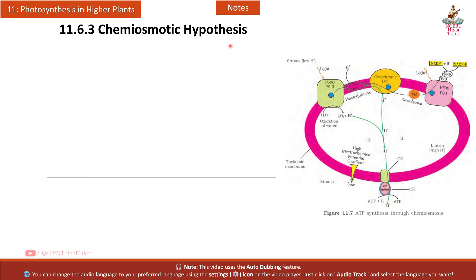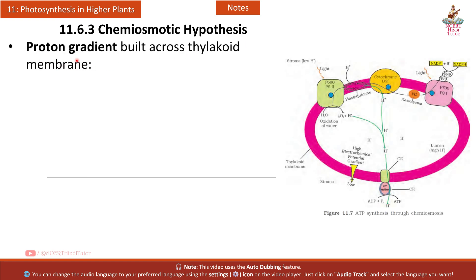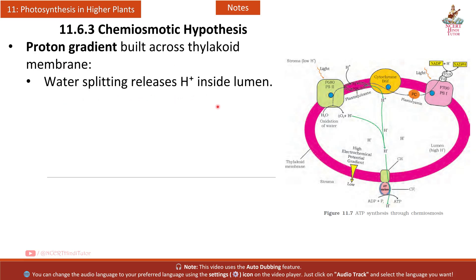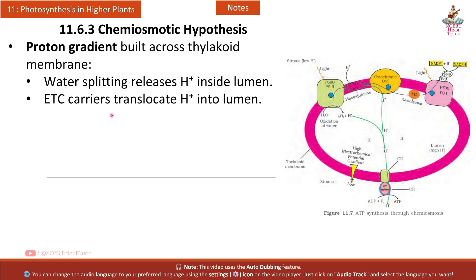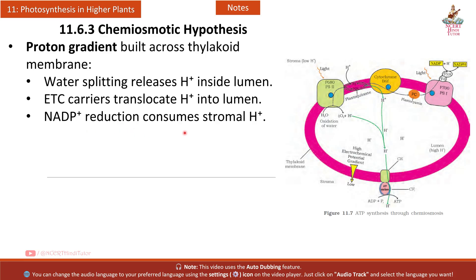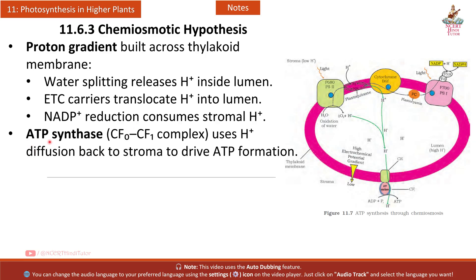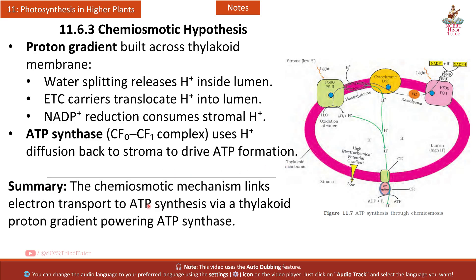Section 11.6.3 Chemiosmotic hypothesis: a proton gradient is built across the thylakoid membrane. Water splitting releases H⁺ inside the lumen; ETC carriers translocate H⁺ into the lumen; NADP⁺ reduction consumes stromal H⁺. ATP synthase (CF0–CF1 complex) uses H⁺ diffusion back to the stroma to drive ATP formation, linking electron transport to ATP synthesis via the thylakoid proton gradient.